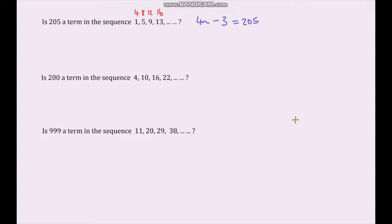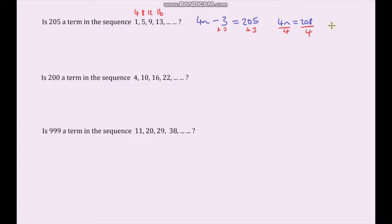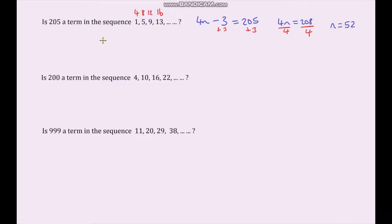The first thing to do is add 3 to both sides, giving 4n equals 208. Dividing both sides by 4 gives n equals 52. From this answer I can say that 205 is in the sequence, because I've got an integer and not a decimal. In particular, 205 is the 52nd term in the sequence.